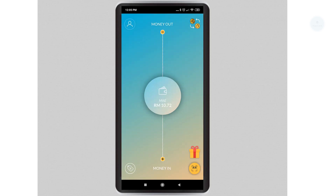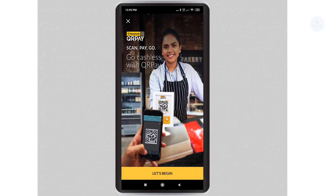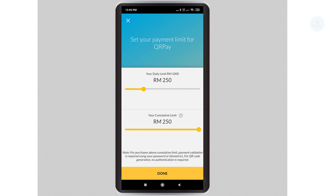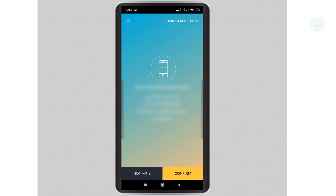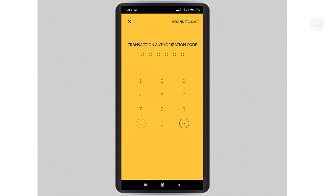Next we will be paying with MAE. Click on money out and select pay with QR. We will need to set up QR for the first time usage — click begin. Next, select the account to be tied to Maybank QR pay; I would be using the MAE account. Select the daily limit and the cumulative, then click done. You will need to confirm with your OTP. Your QR pay function will be ready once you have keyed in the OTP.